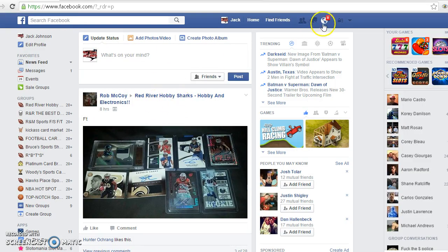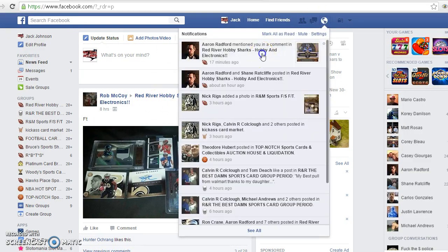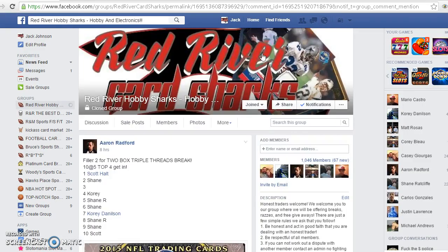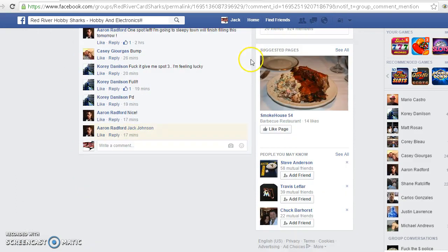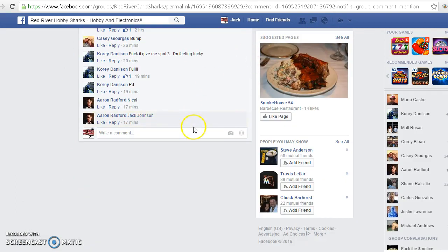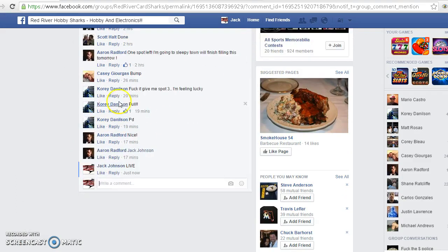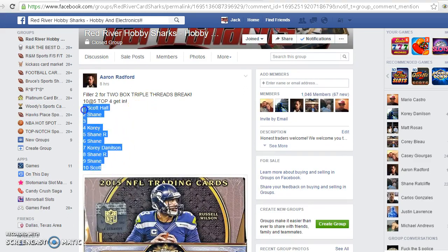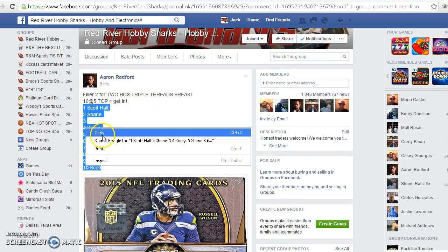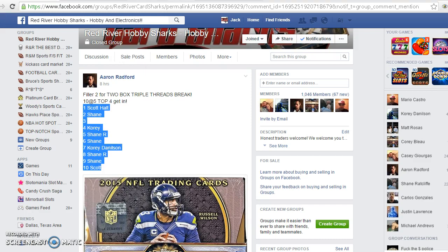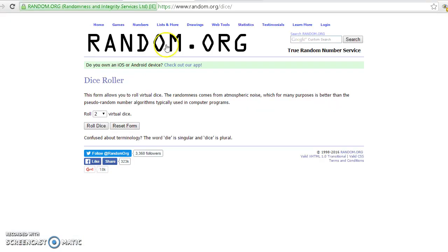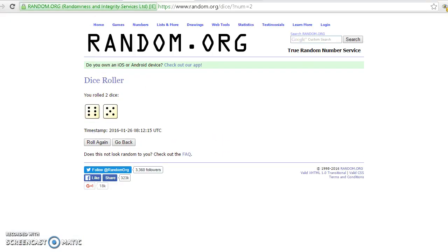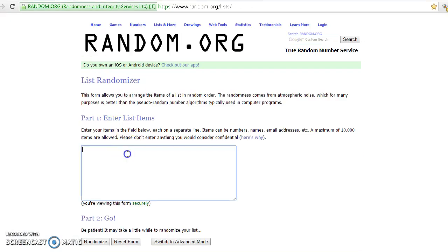What's up bros, gonna hit this filler number two for the two box break of triple threads. Lives motherfuckers, appreciate everybody getting in this. I know I said I was retiring last week and I got fired, so now I don't have anything to do.